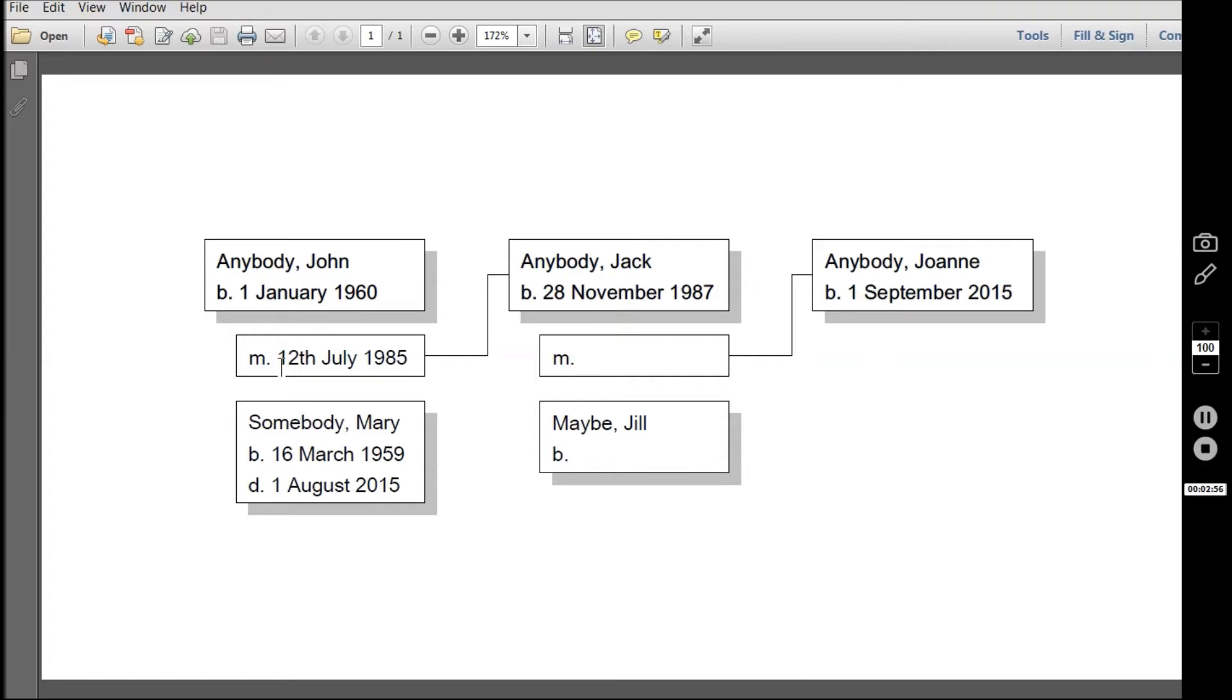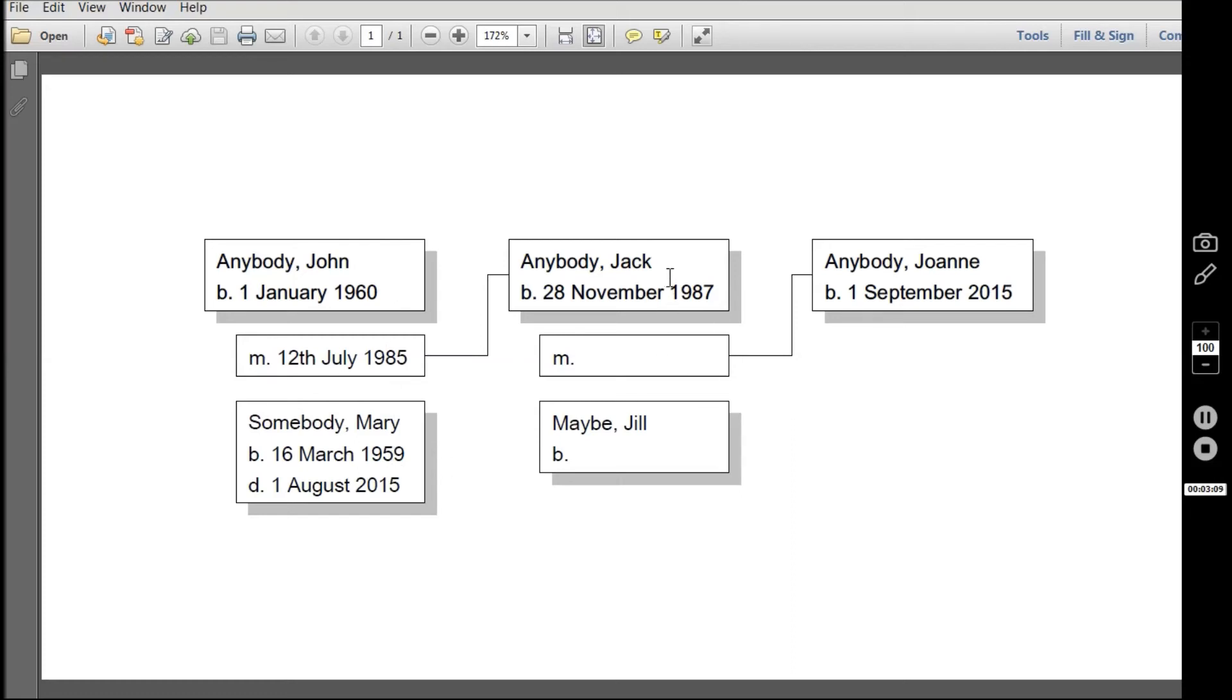Is a family tree that comprises the family that we talked about in the first video. Here you can see John and Mary and Jack and Jill and their daughter Joanne, and that is a family tree.